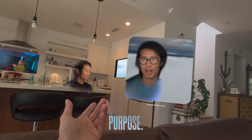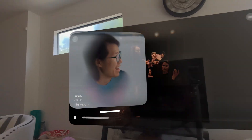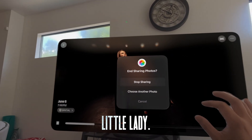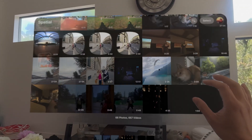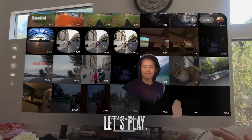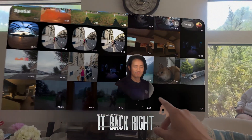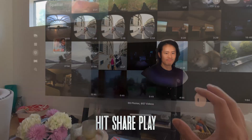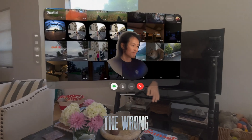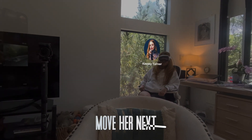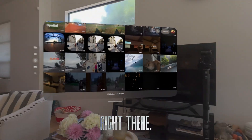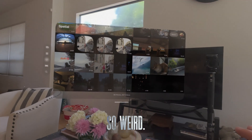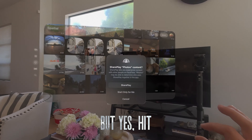I think she's doing it on purpose — she's kind of mad at me right now for no reason. But one thing I want to show you is our latest film, Vanilla Lady. So hit stop sharing right here. Let's play — now bring her back right there. We are still in FaceTime. In doing FaceTime, we hit SharePlay on the photo album. Let's just move her next to me — right there. She's doing weird faces. Yes, hit SharePlay right there.